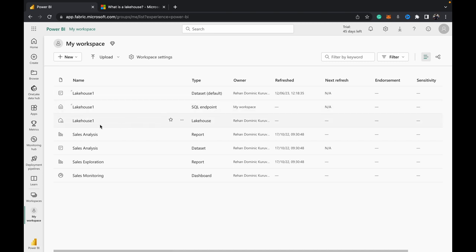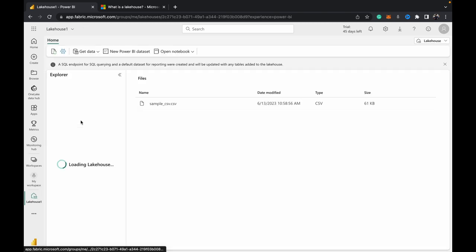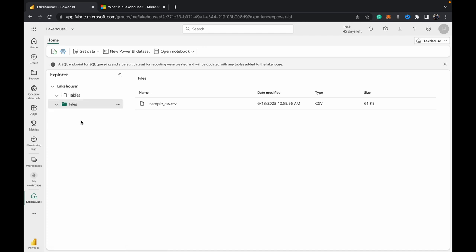Of type lakehouse that we want to upload the JSON into. Like this is lakehouse one. I have a video showing you how to create a lakehouse which I link to in the top right hand corner of the screen. Then what you need to do is come to this files section and hit the three dots.